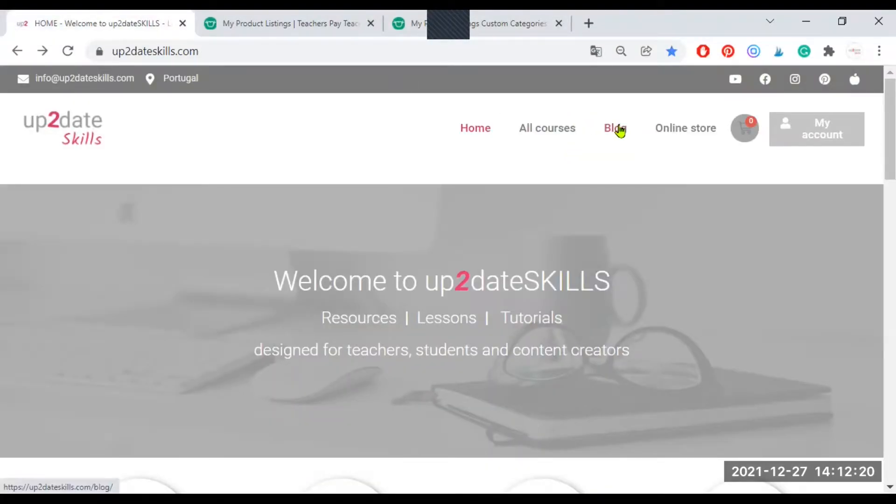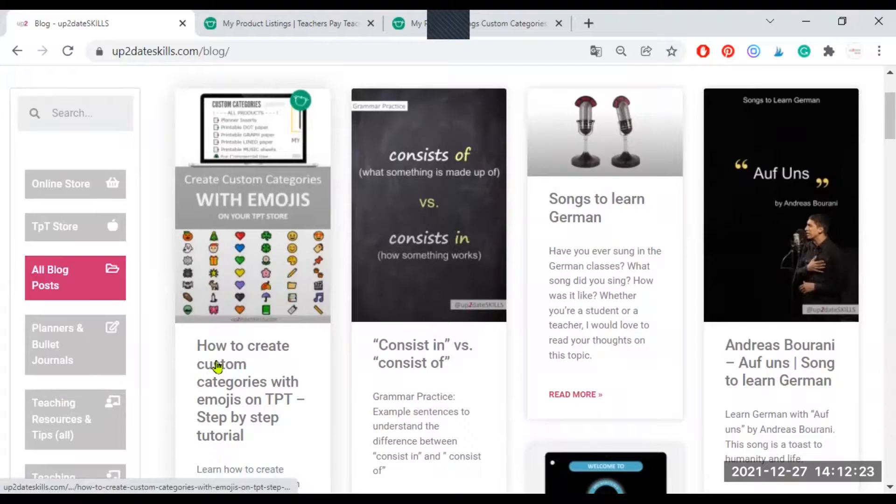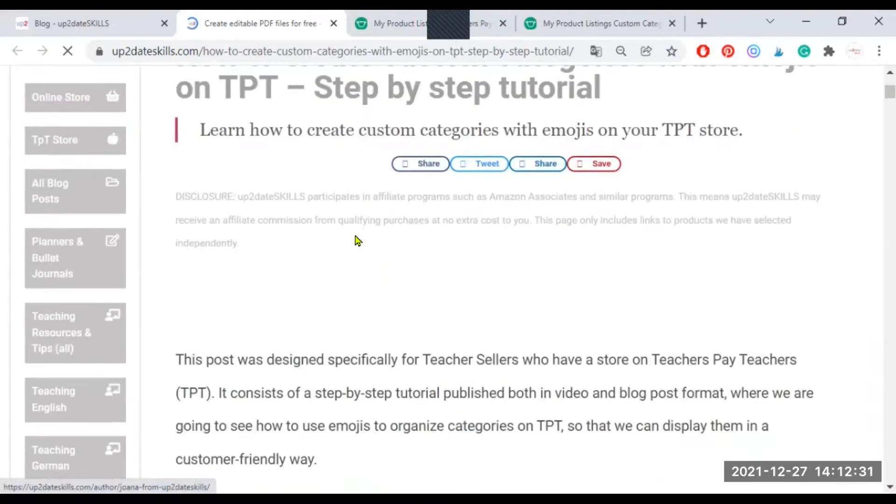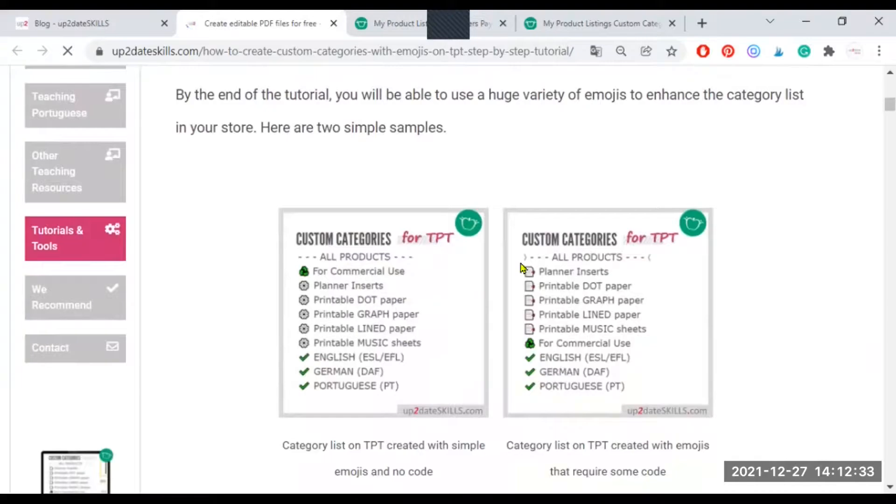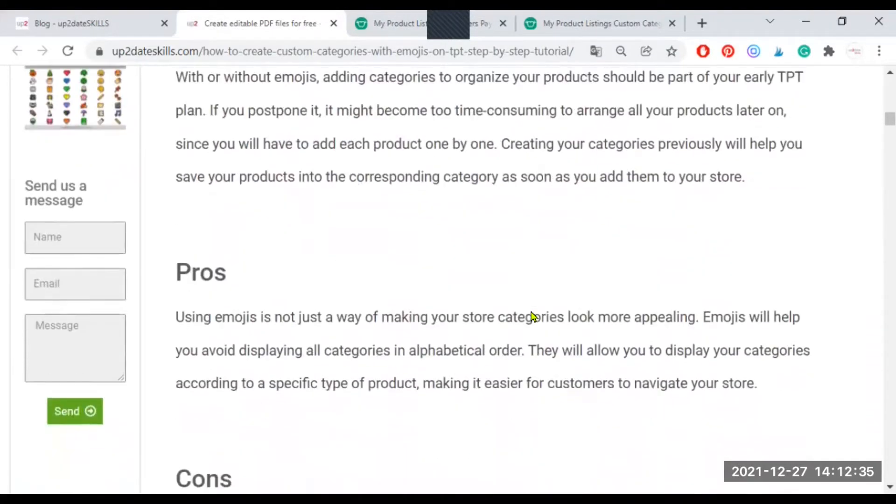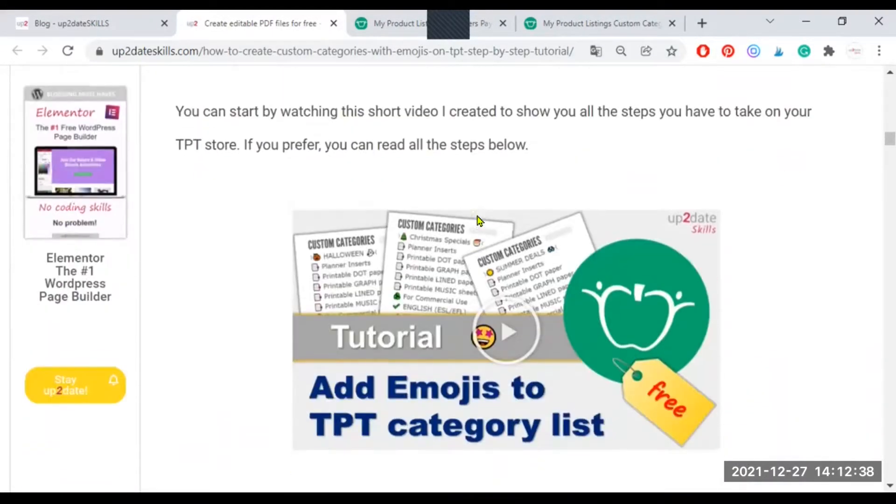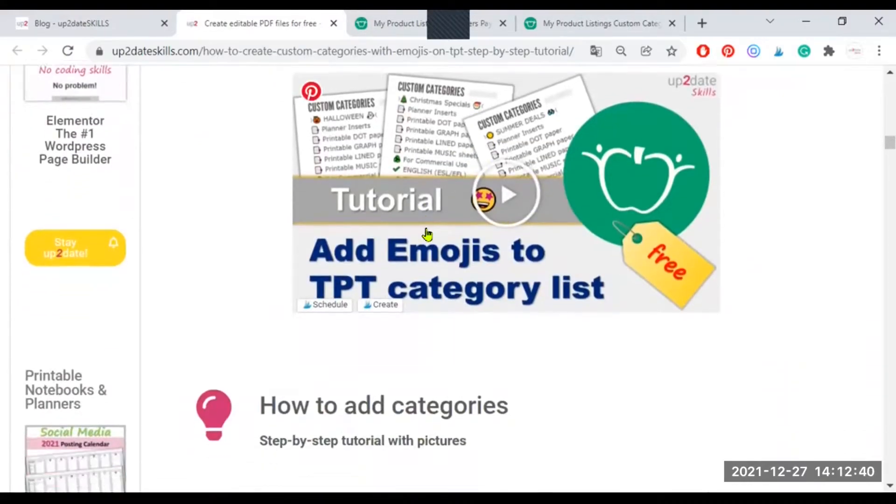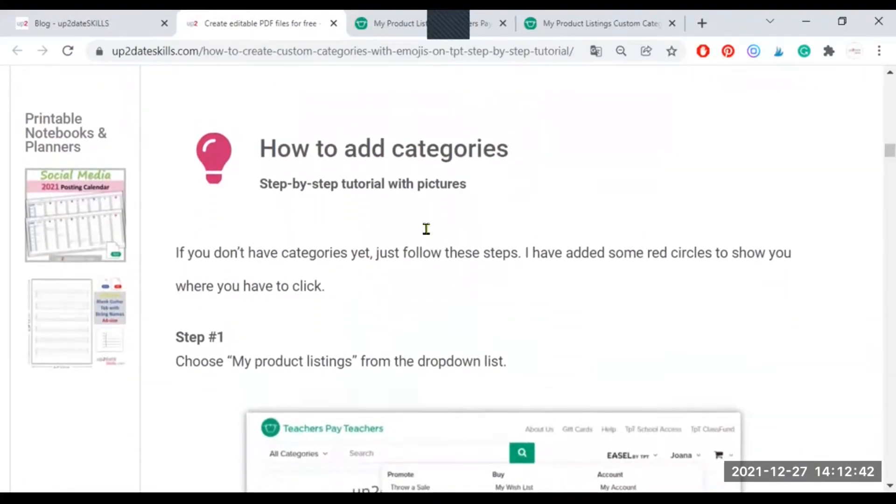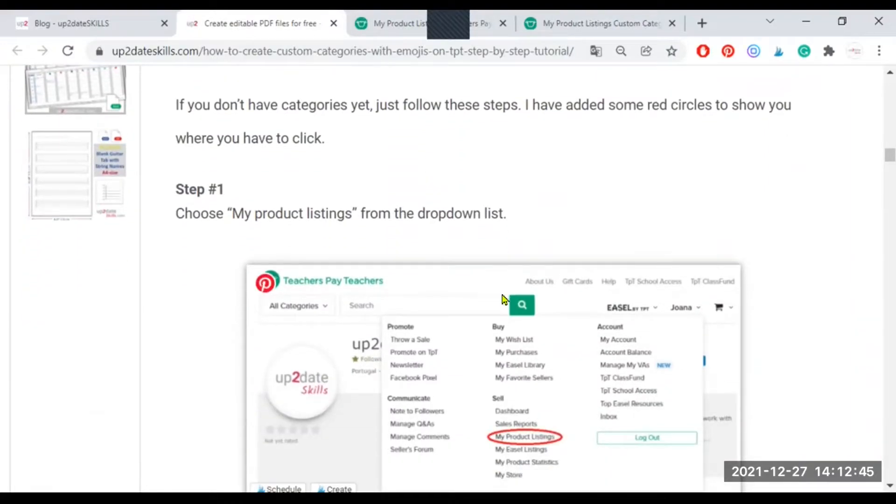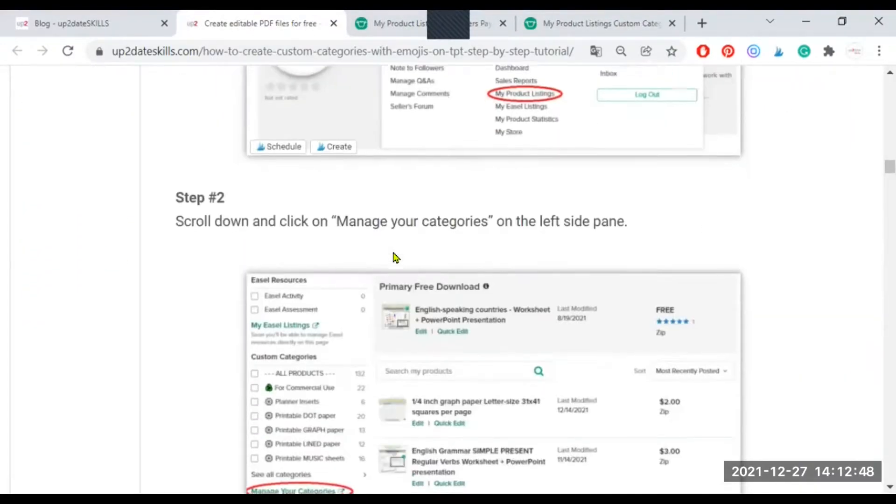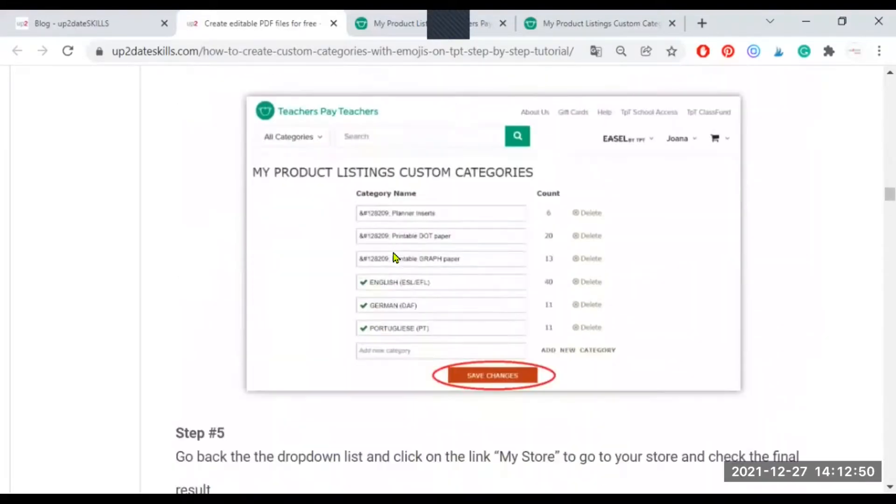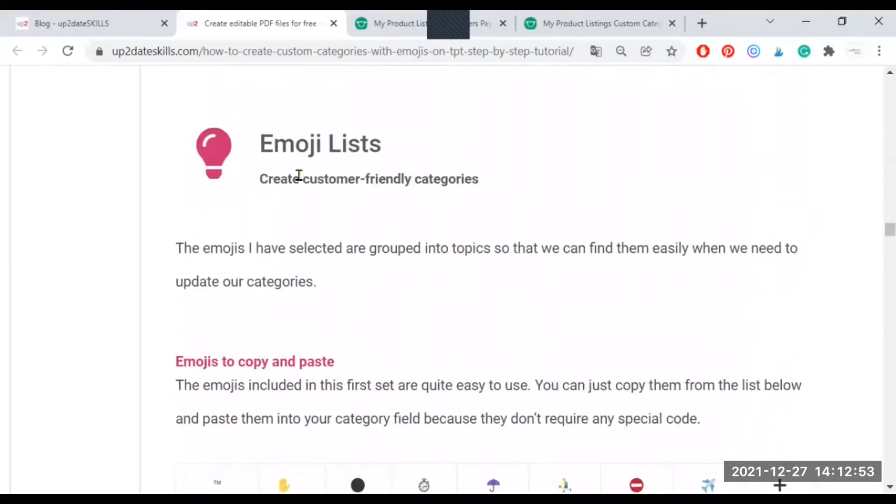I have created a blog post about it. The blog post is how to create custom categories with emojis on TPT. It's a step-by-step tutorial. And if you open the blog post, you will see some examples. You will also see some text that you can read, of course. And you will see a link to the video tutorial, the one you are watching now. And you will also have a step-by-step tutorial with screenshots, just in case you prefer to go back to this.